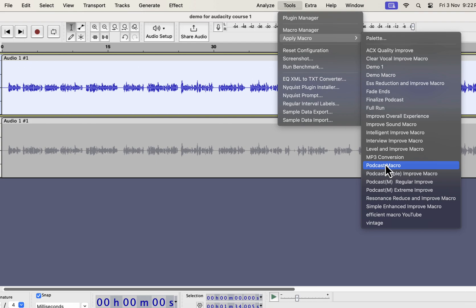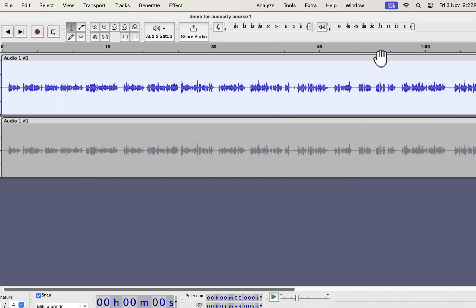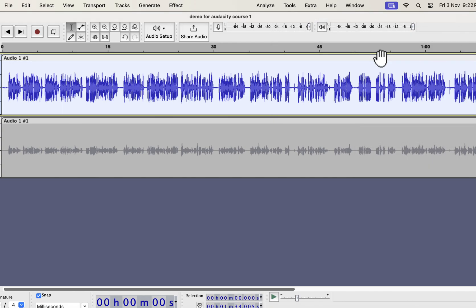All these improvements can improve audio quality in a single click. I will show you in a moment where you can get these. I will apply the clear vocal improve on this recording. The audio has become improved instantly.